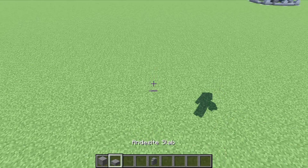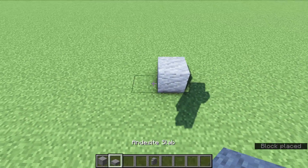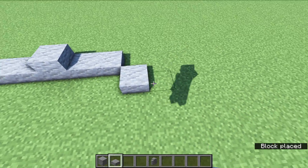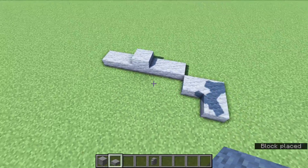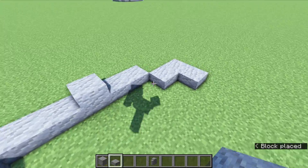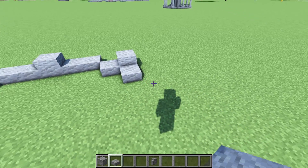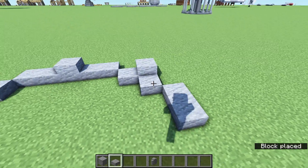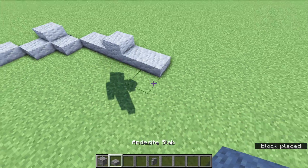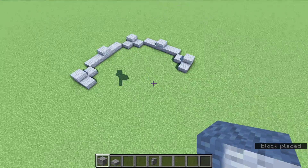To start, we are going to place one andesite block right here, two slabs on either side of it, then we are going to go diagonal and make this L shape with the andesite slabs — same thing on this side. On those corners, full blocks of andesite, and then we are just going to replicate that all the way around. So diagonal again, two andesite, a full block, two more andesite, and then that L shape with the andesite in the corner.